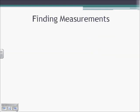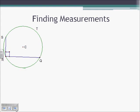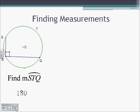We can use that theorem to find measurements. If we know angle SRQ is 90 degrees, we can use that to find arc STQ. We know that SRQ is 90 degrees, so the arc is going to be twice that, so it's going to be 180.